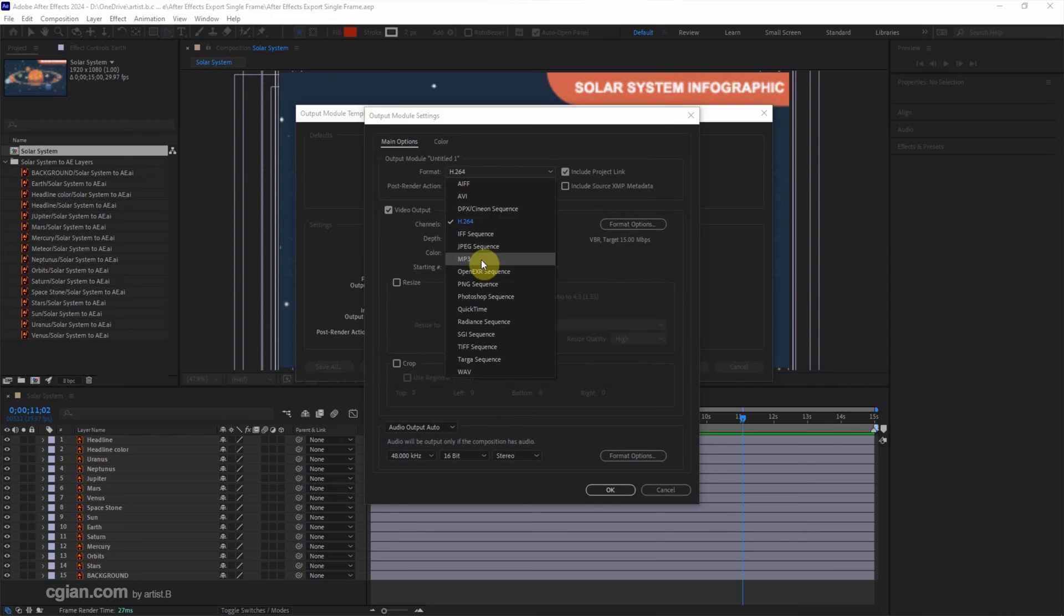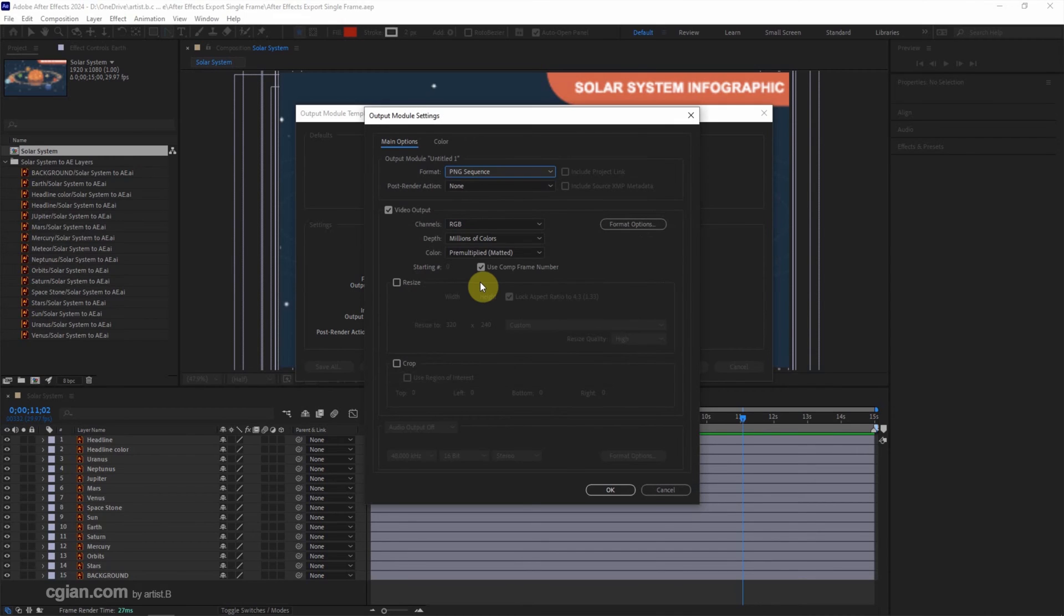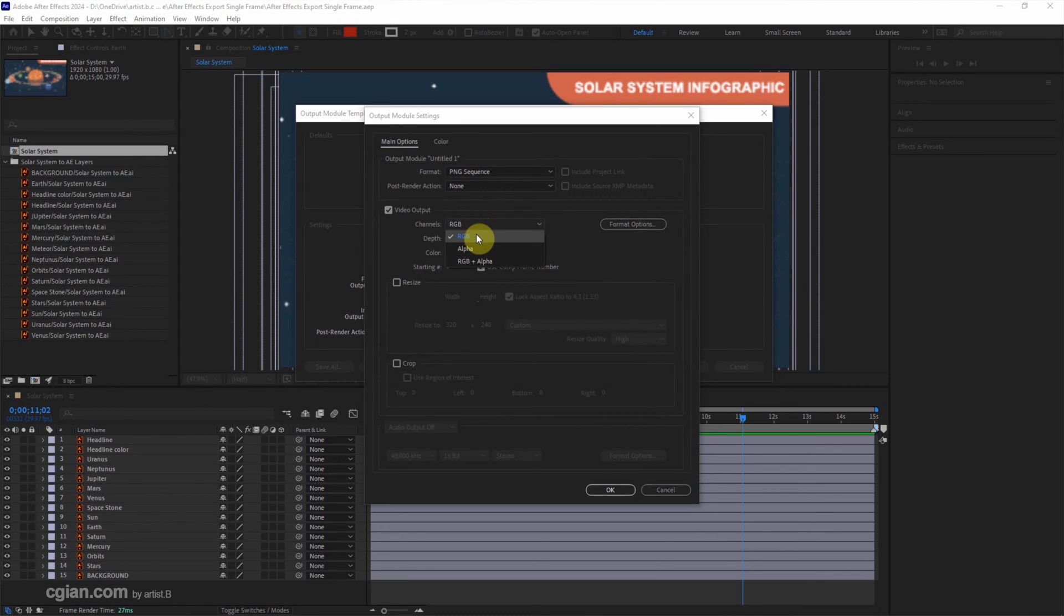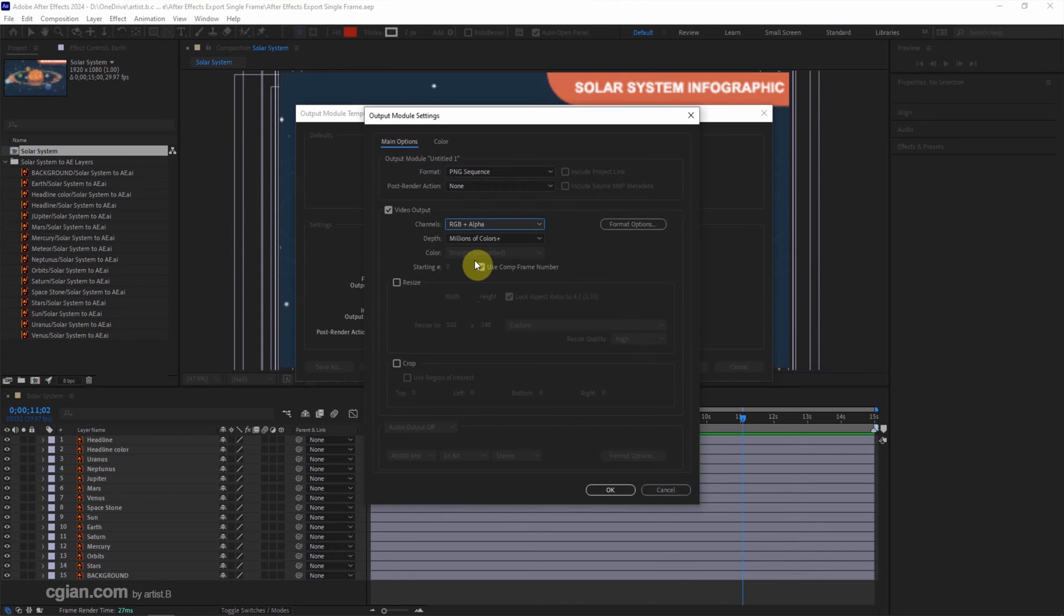We can choose PNG sequence and then we can keep this setting. For the channel, we can choose RGB, or we can choose RGB plus Alpha. If we choose Alpha, we can export the transparent background for the PNG performance.